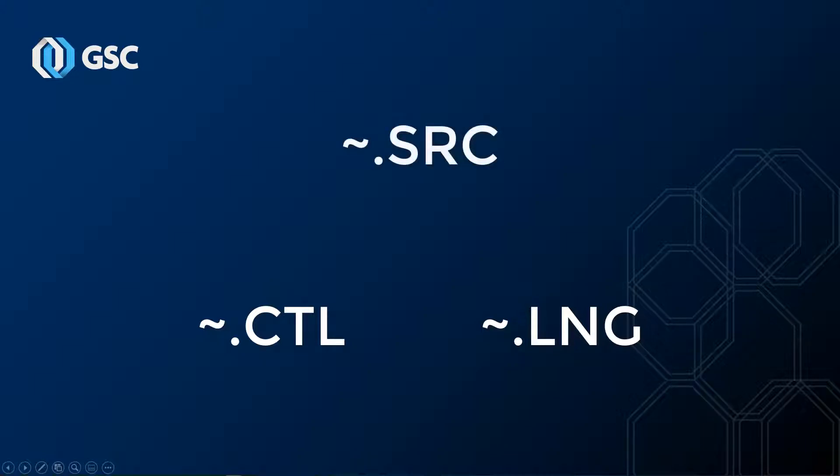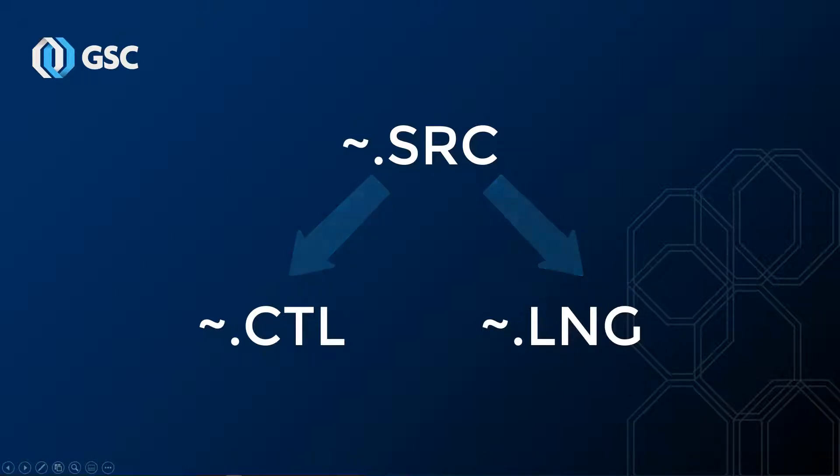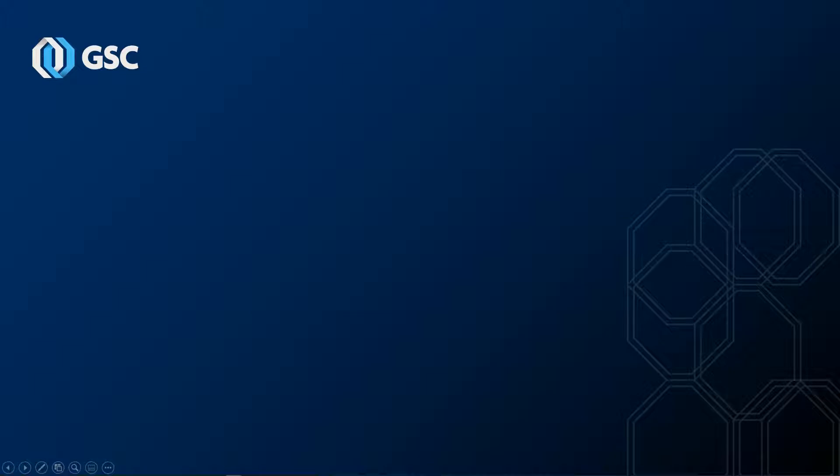In order to generate those posts, we need the source file or .src. These are what control the output code when a post processor is created. Without the .src files, you have no control over the .ctl and .lng. If you're using a custom post already, you may or may not have access to those .src files, so you should determine that first.